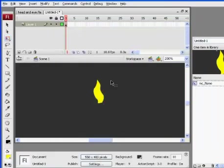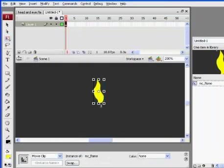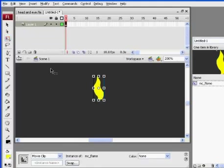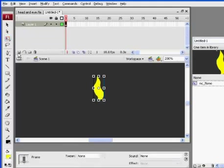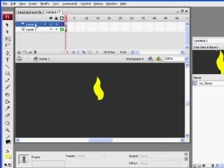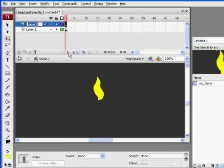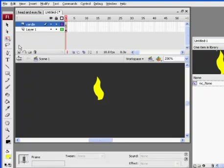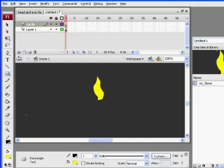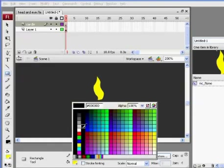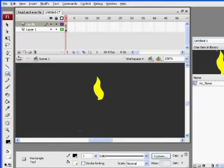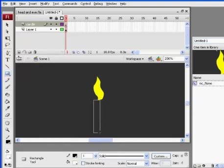Okay, so what I'll do is now I'll make a new layer. And I'll tell this layer to be candle. Okay, and I did that by clicking this little button right here, insert layer. And I'll just take this, get the rectangle tool, and change this to white. I'll draw a little rectangle.